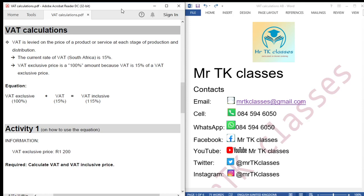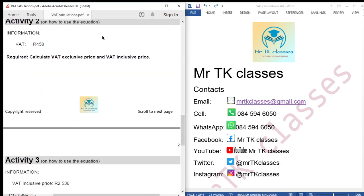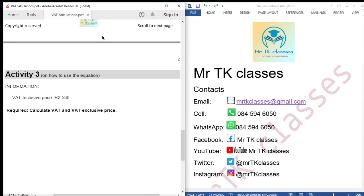Hello students, welcome to Mr. TK's classes. Today we are doing VAT calculations, and we are doing three activities: activity 1, activity 2, and activity 3.